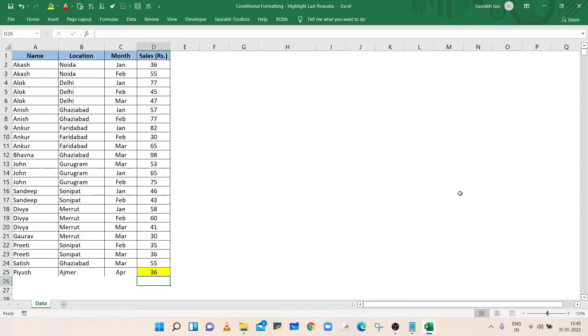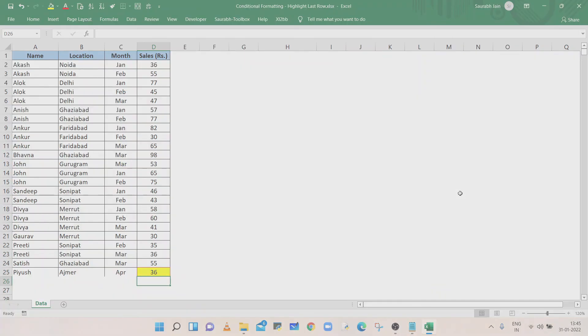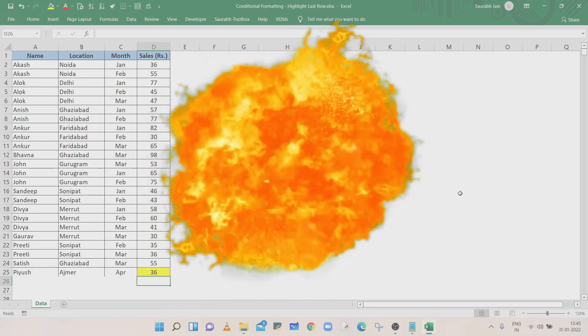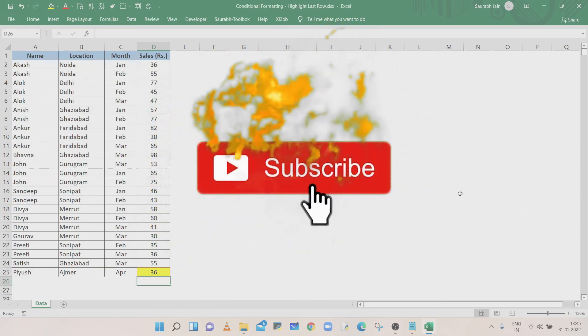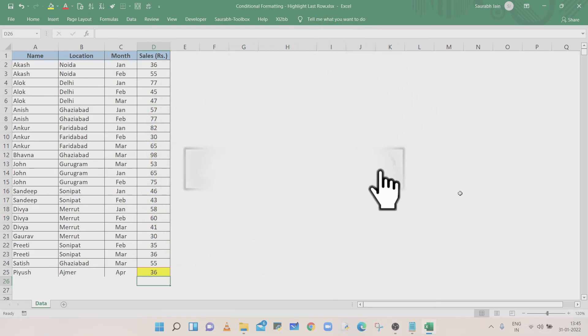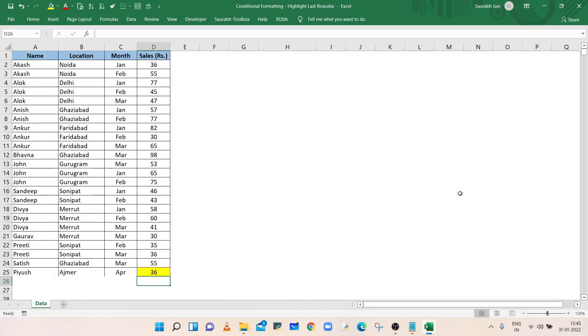If you like the content, press thumbs up and share with your friends and colleagues. Subscribe to the channel and press the bell icon to get notifications of new videos. Thanks for watching.